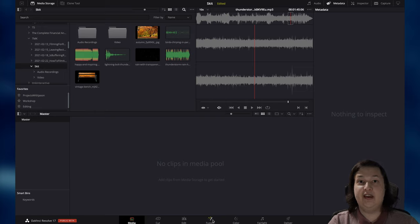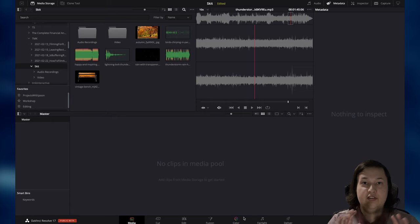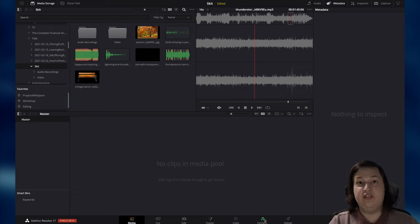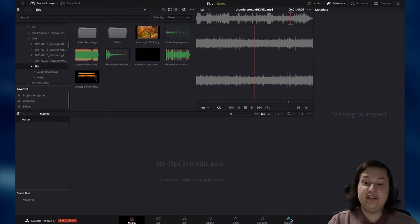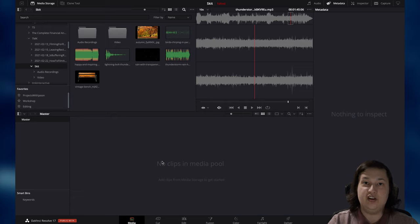We have the Cut and Edit tabs — this is where we're going to be putting everything together. We have the Fusion tab, which is where we're going to do any of the special effects, such as green screening. We have the Color tab — this is how we're going to alter the color of the images and correct any colors and things of that nature. Fairlight is for audio adjustments if you need to play around with the levels. And lastly, Deliver is how we're going to export the video to deliver to our streaming service of choice, on-demand, YouTube, or wherever we happen to be putting our show.